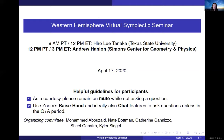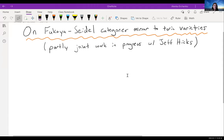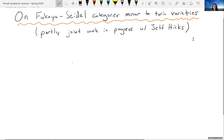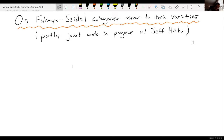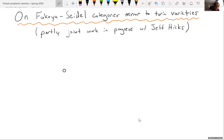We're very happy to have Andrew Hanlon speaking today on the Fukaya-Seidel categories on toric varieties, which is partly joint work in progress with Jeff Hicks. Thank you and thanks to all the organizers for putting on the seminar. It's been really great so far and great to have some kind of universal seminar going on.